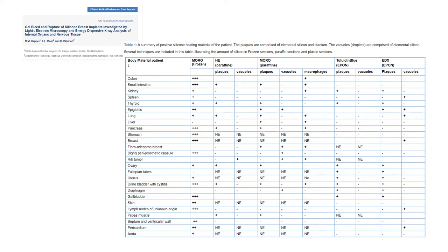This manuscript we use to understand what happens with the dissemination of silicone inside the body. The authors report two patients who donated their bodies to research. They used to have symptoms of breast implant illness and we can see silicone on distant organs. The manuscript reports most of the places where we find silicone.